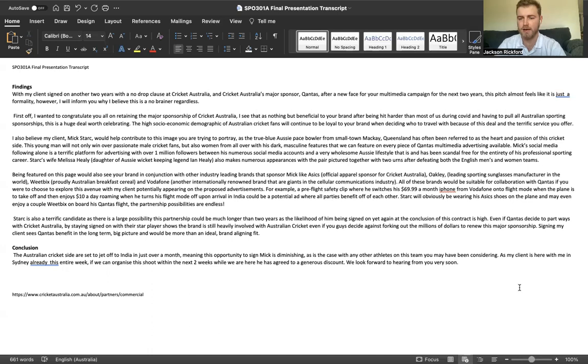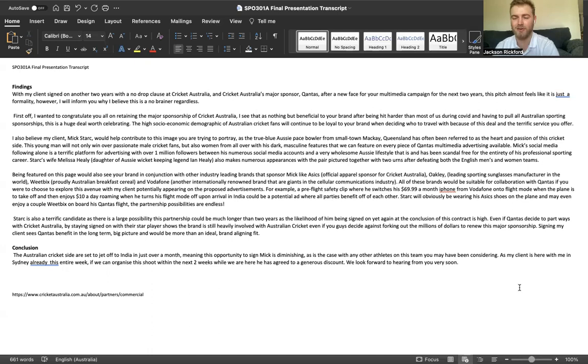This is the case with any other athlete on this team that you may have been considering. Also, as my client is here with me in Sydney already for this entire week, if we can organize this shoot within the next two weeks while we are here still, Stark has agreed to a generous discount. We'll leave that ball in your court and we look forward to hearing from you very soon. Thank you.